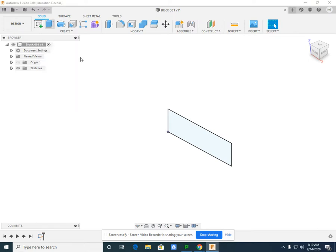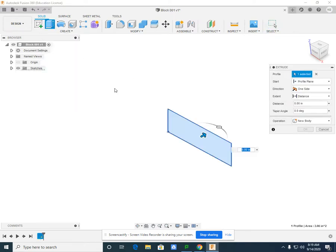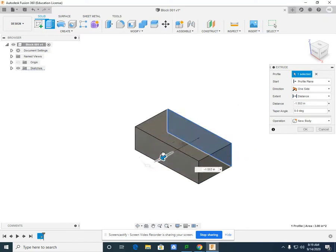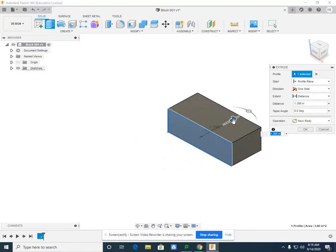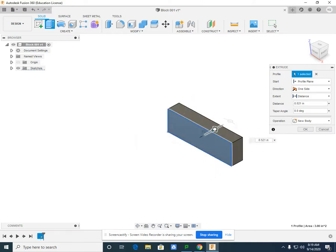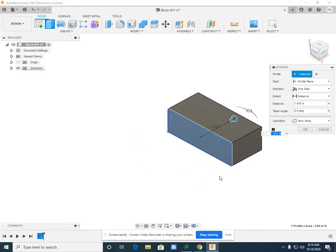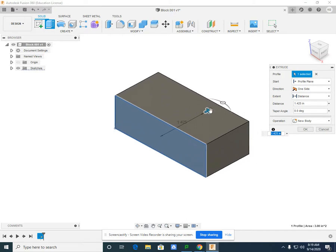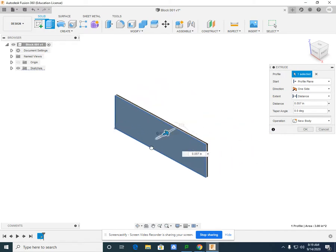If I select extrude, it automatically starts understanding exactly which way that I need to push that plane towards the front or towards the back.